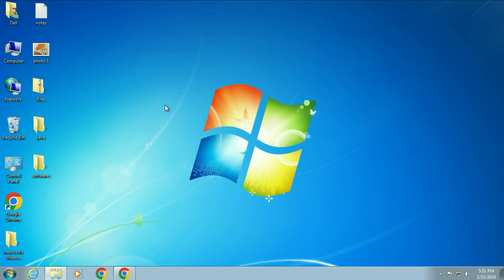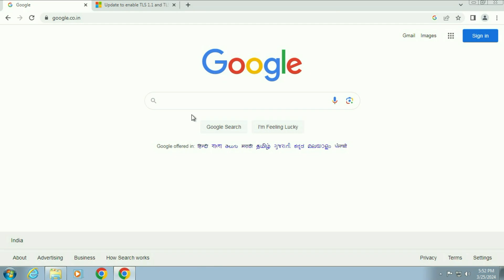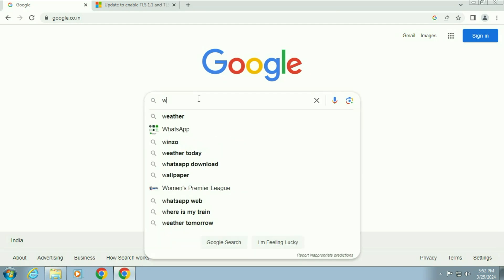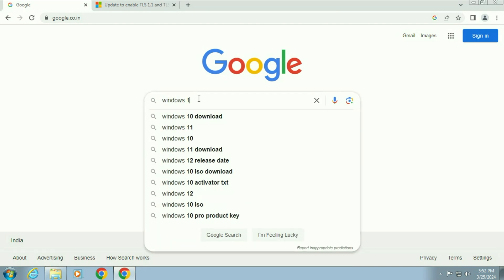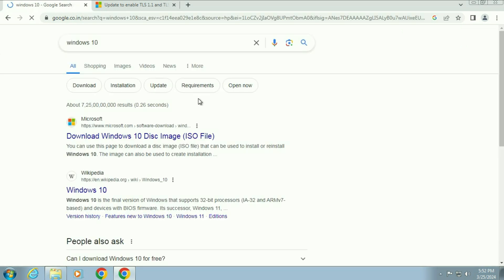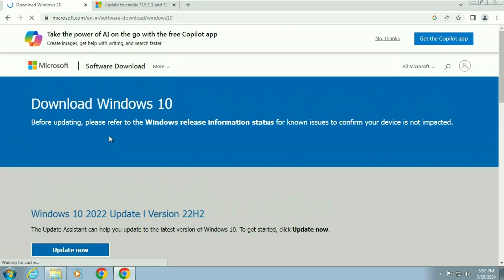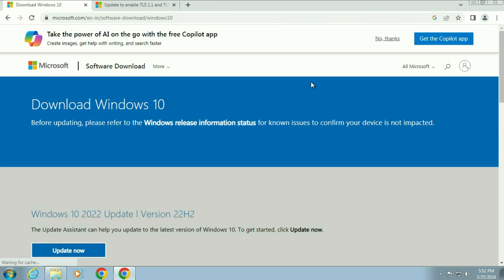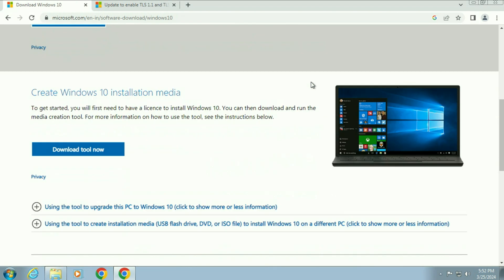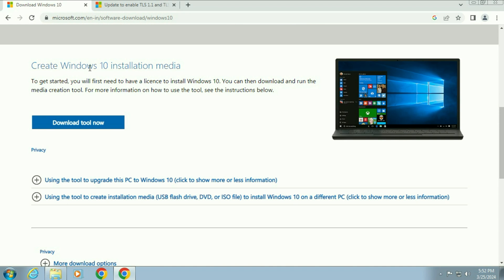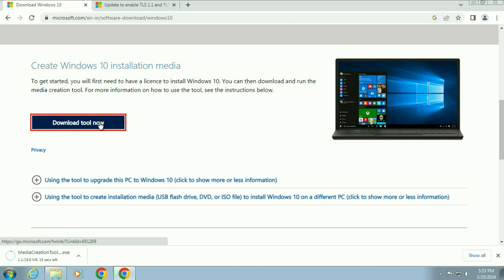So let's start. Open your browser and then type Windows 10. Press enter and then click on the Microsoft official website. Now you will see this window. Scroll down and here is the option we need: Create Windows 10 installation media. Click on 'Download tool now'. This will download the media creation tool.